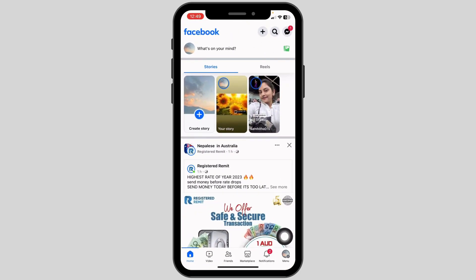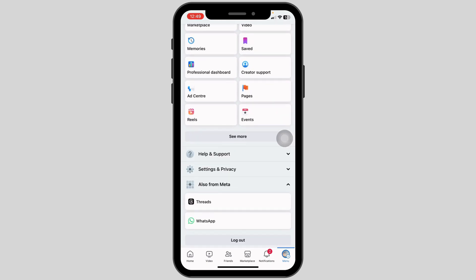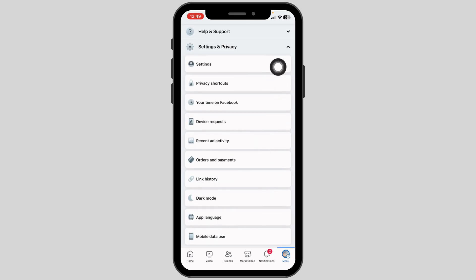Now head towards the menu page. After you land on the menu page, scroll down. Over here you will find the option of Settings and Privacy. Click on it and go to the Settings option.